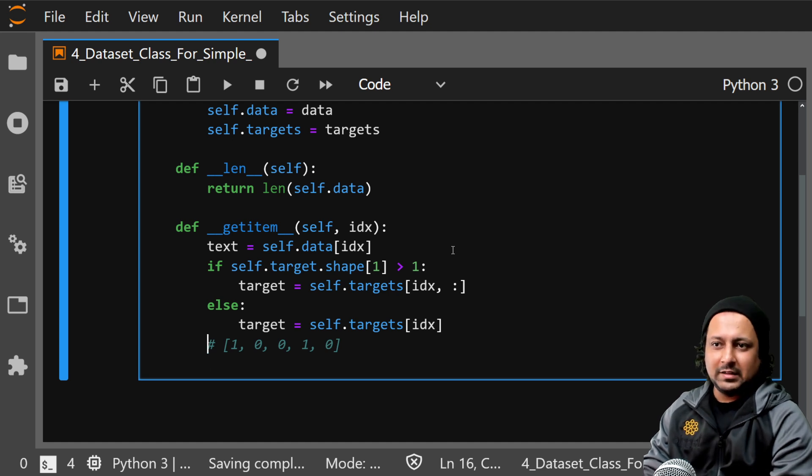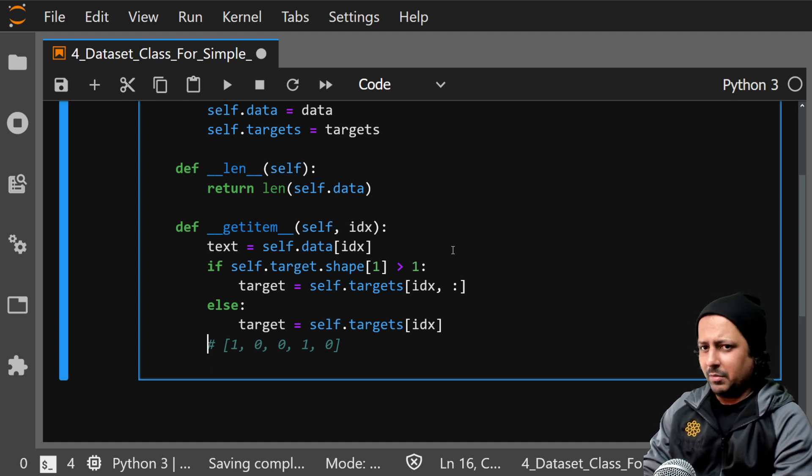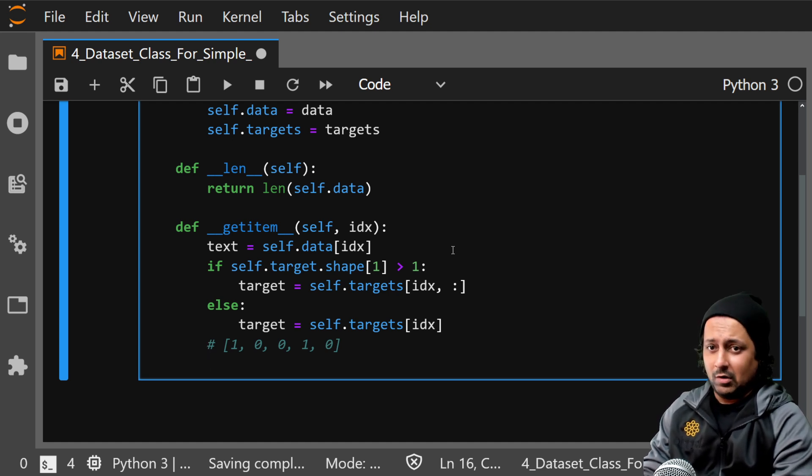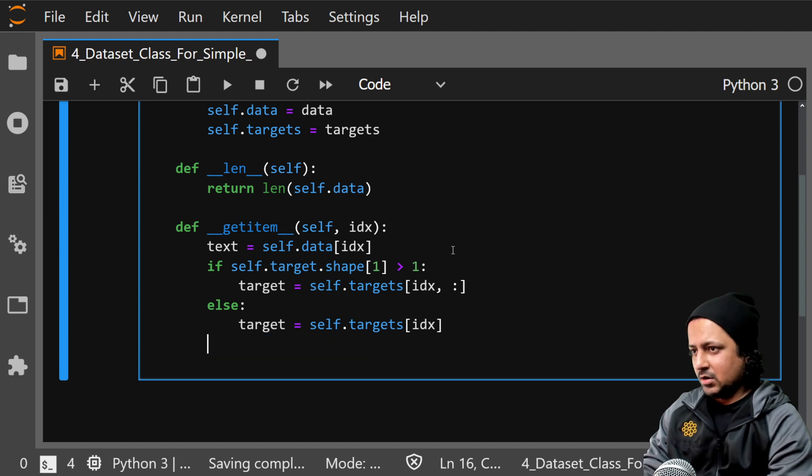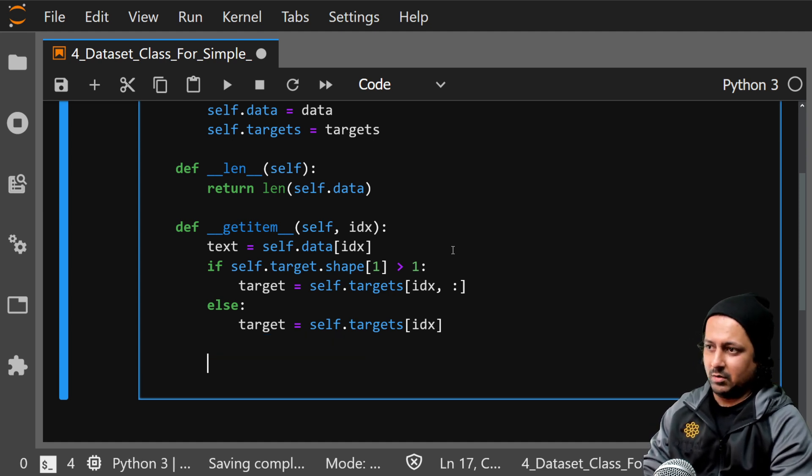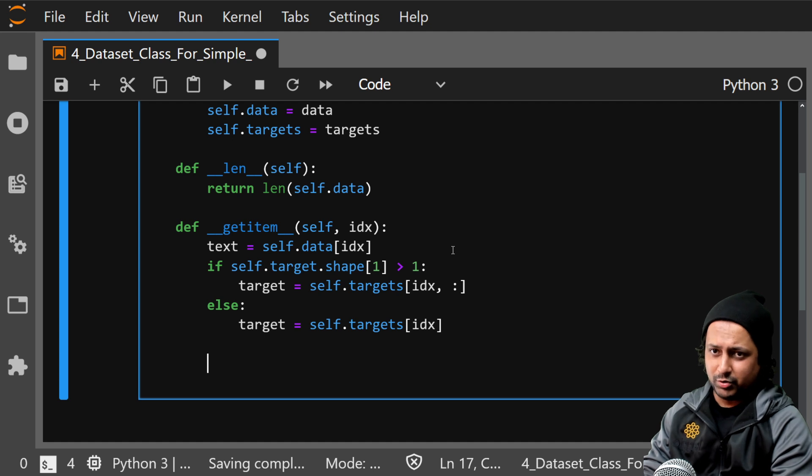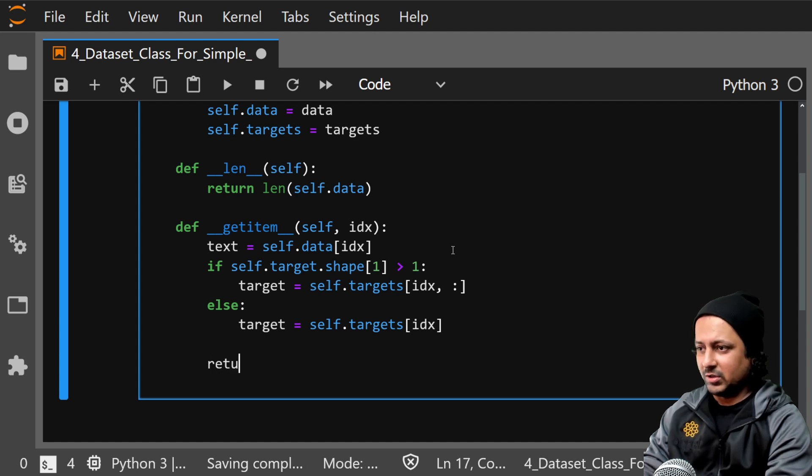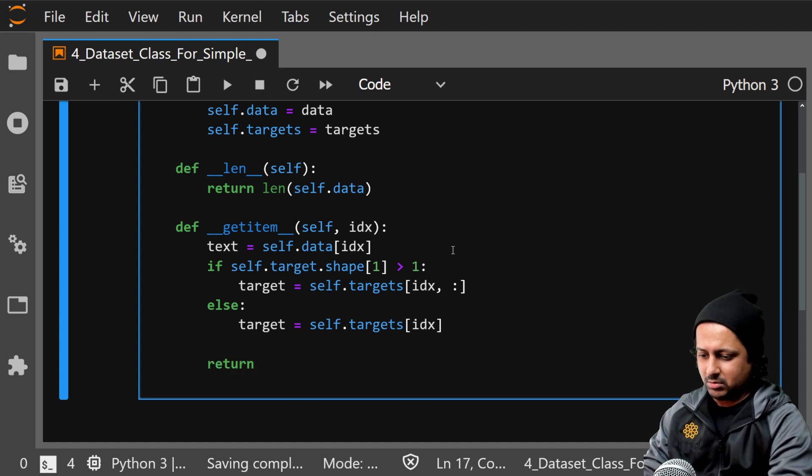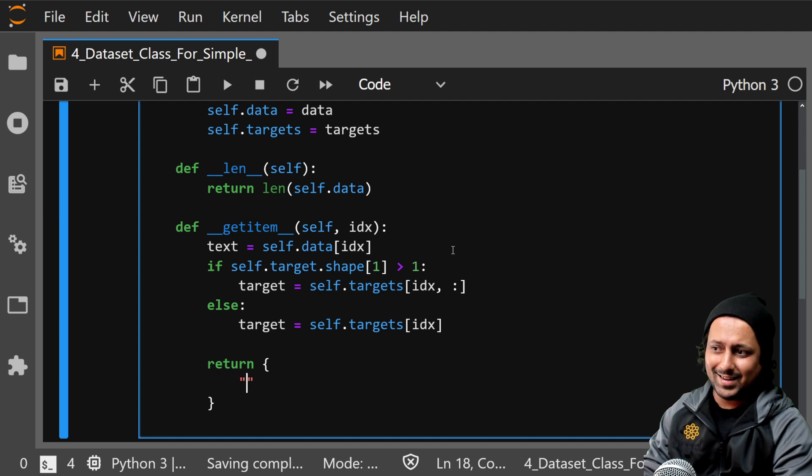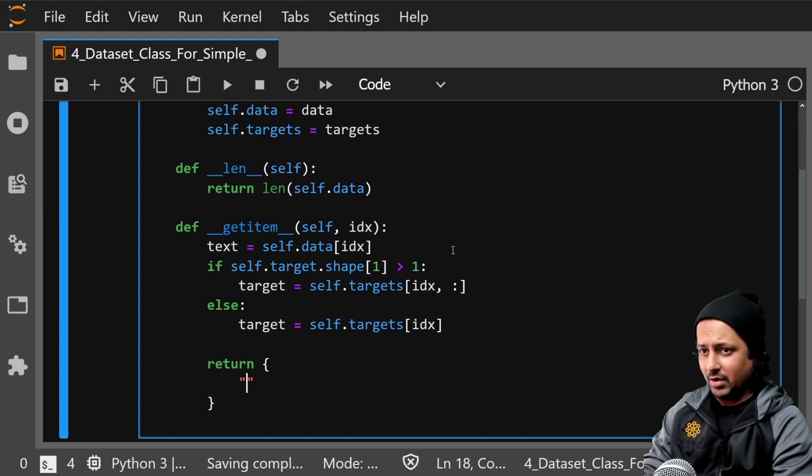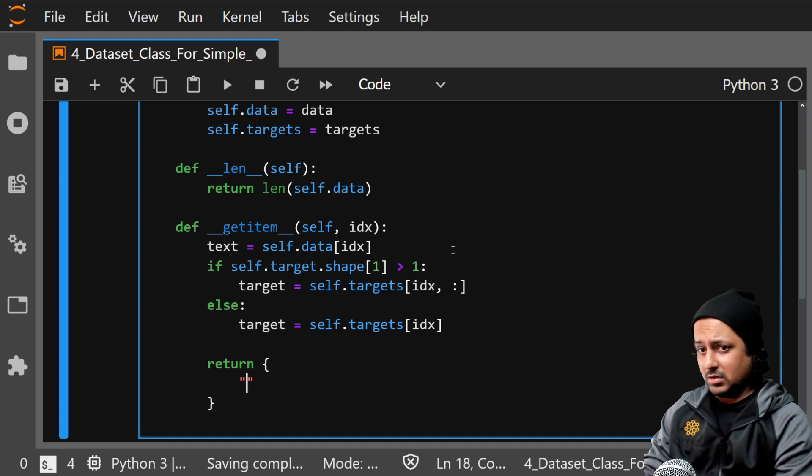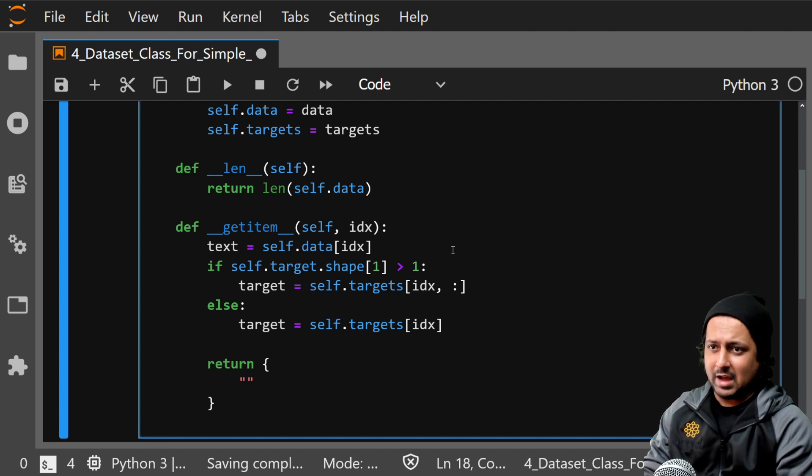So it depends on your loss function what is the data type here. But in the end, what you do now is you will return something. And obviously you cannot return text here, you have to return tensor.